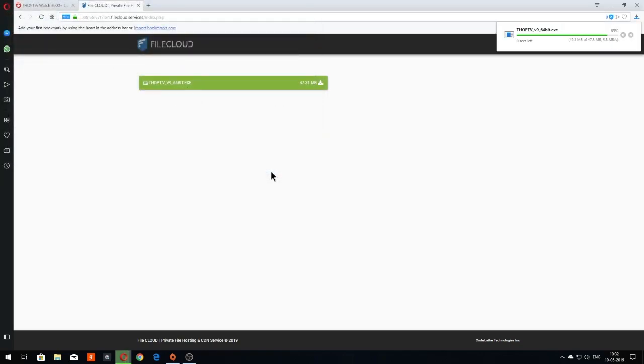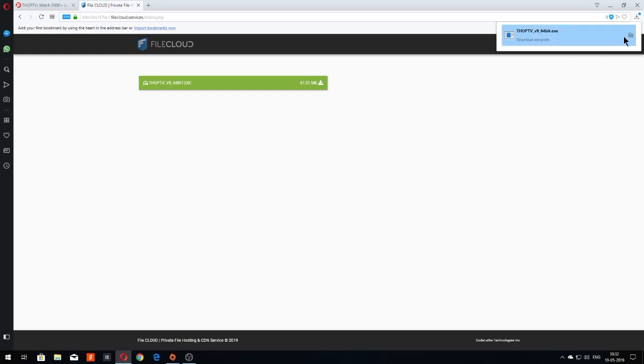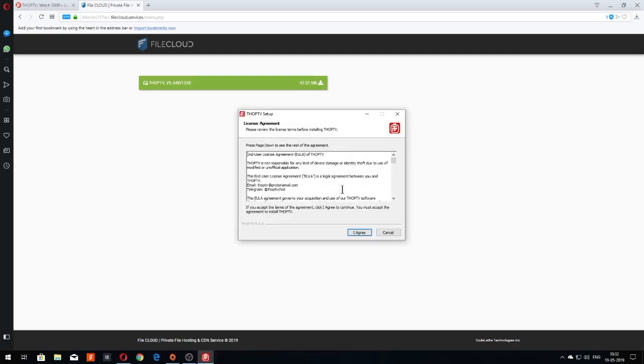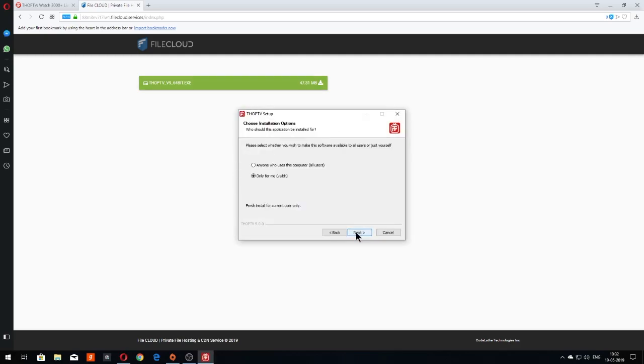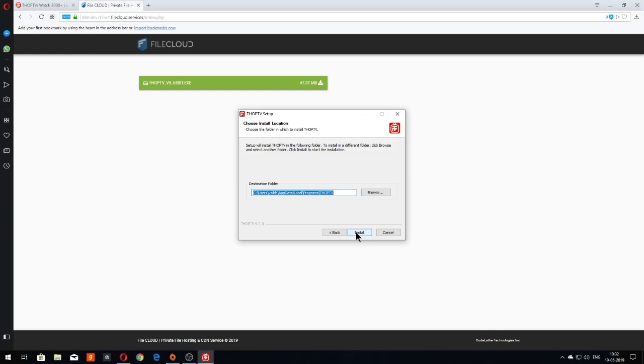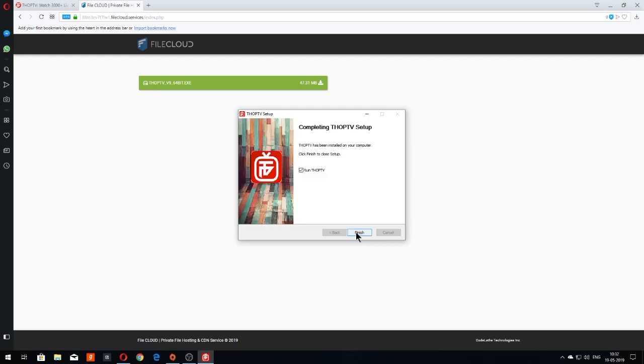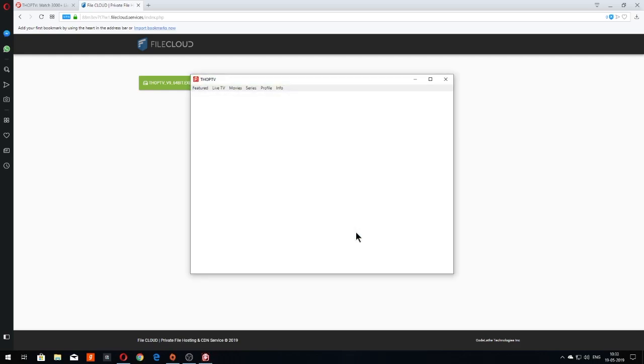Once the download is complete, install the application. Click on Run. Click on I agree. Select Next. Choose the default path and click Install. After the install completes, click on Finish. This will launch Thorpe TV.